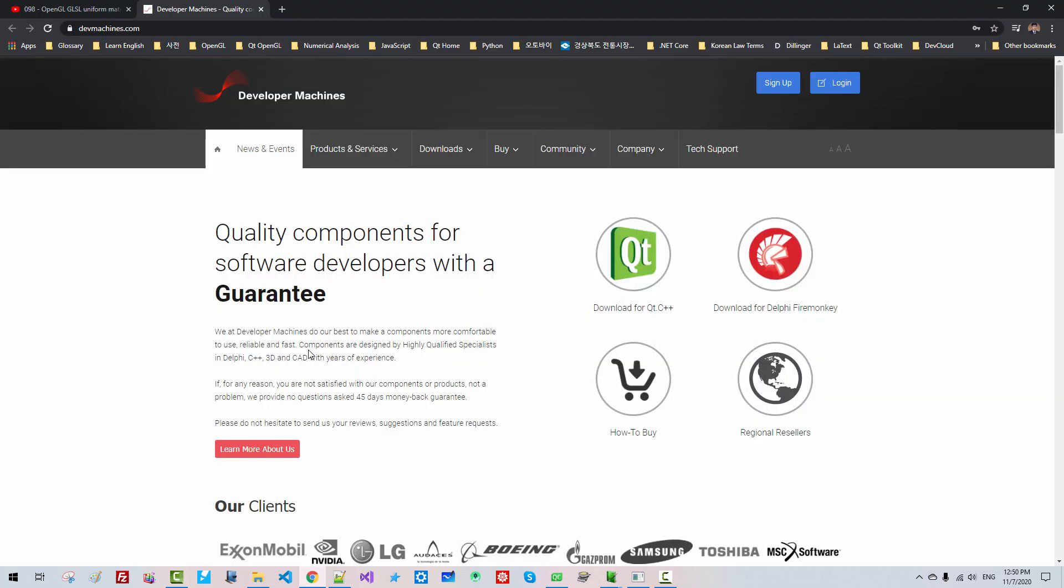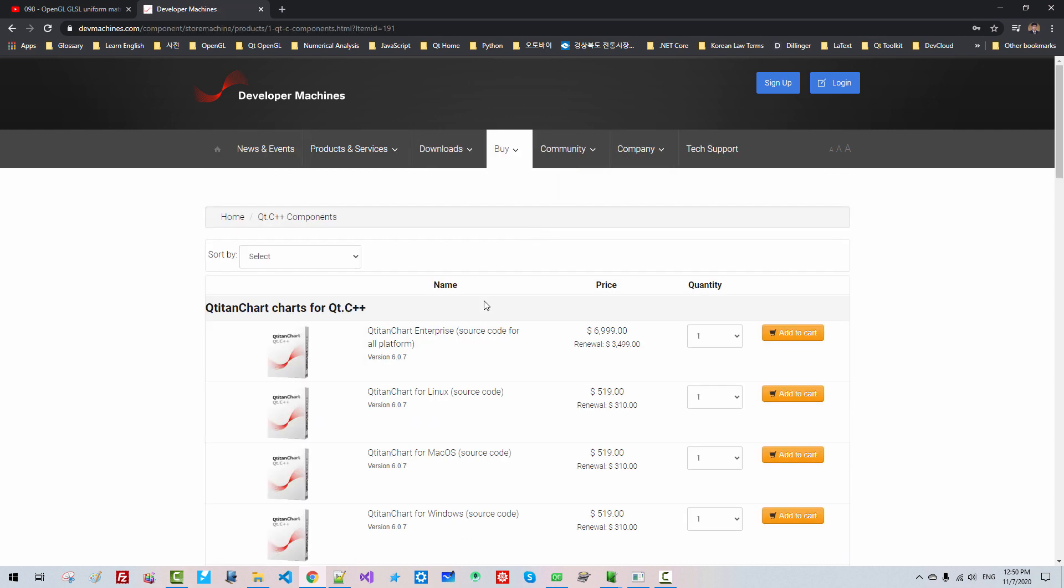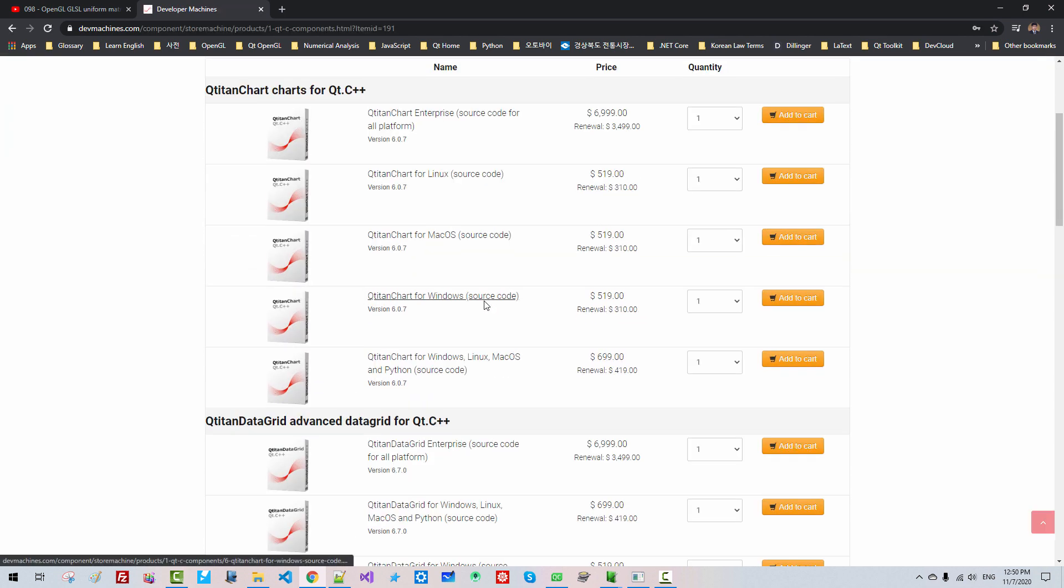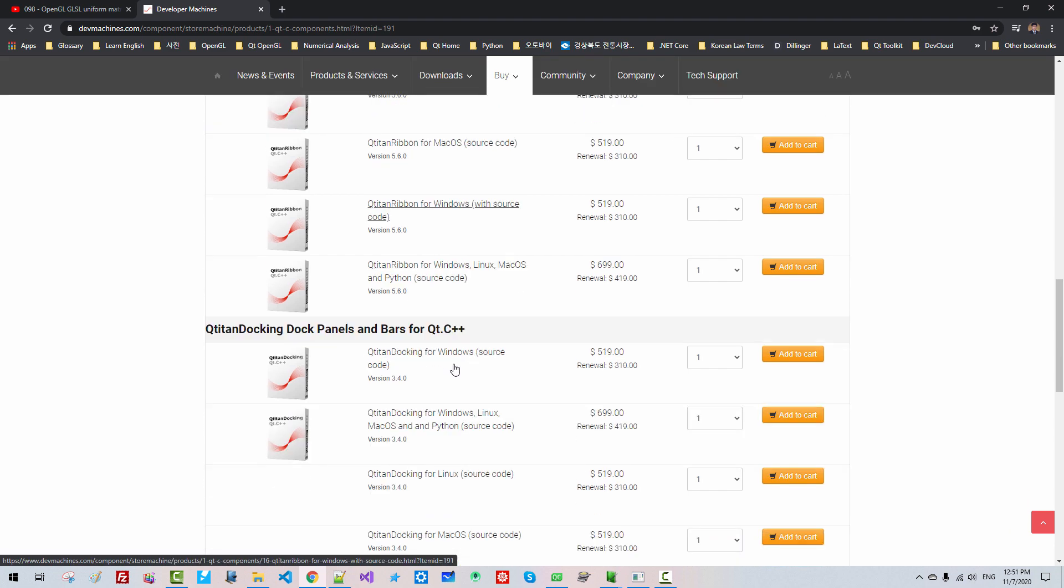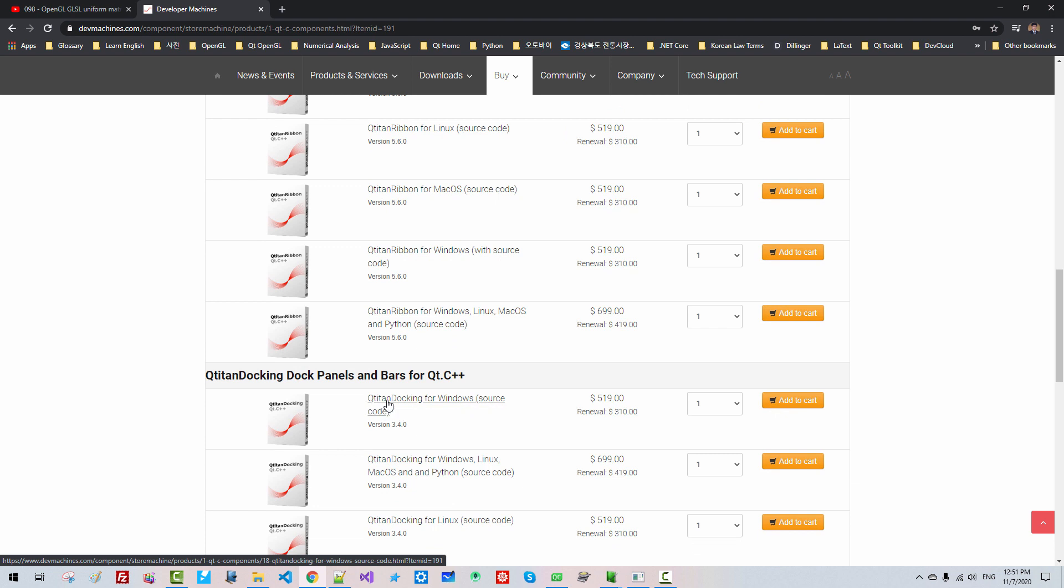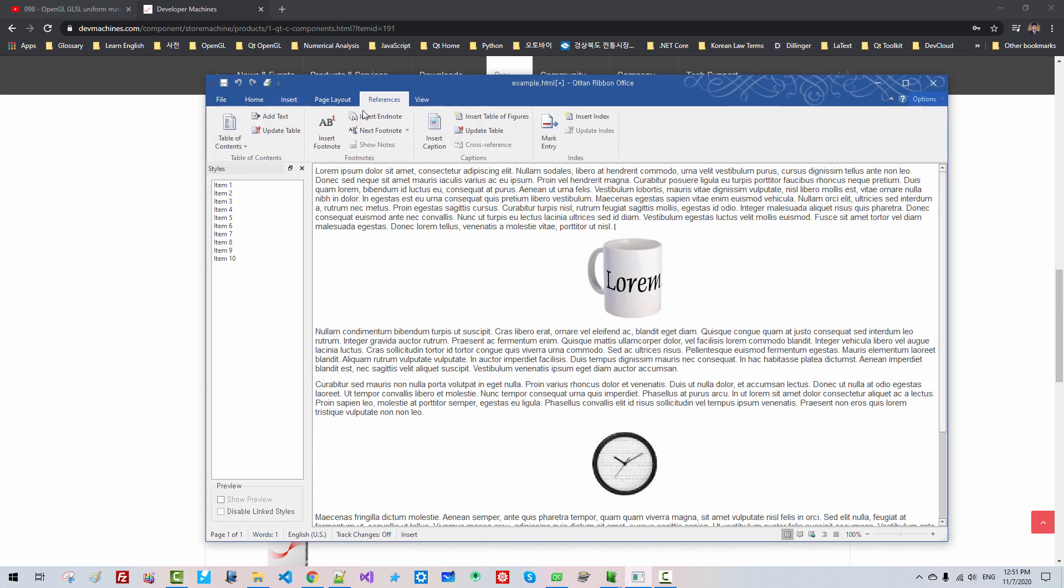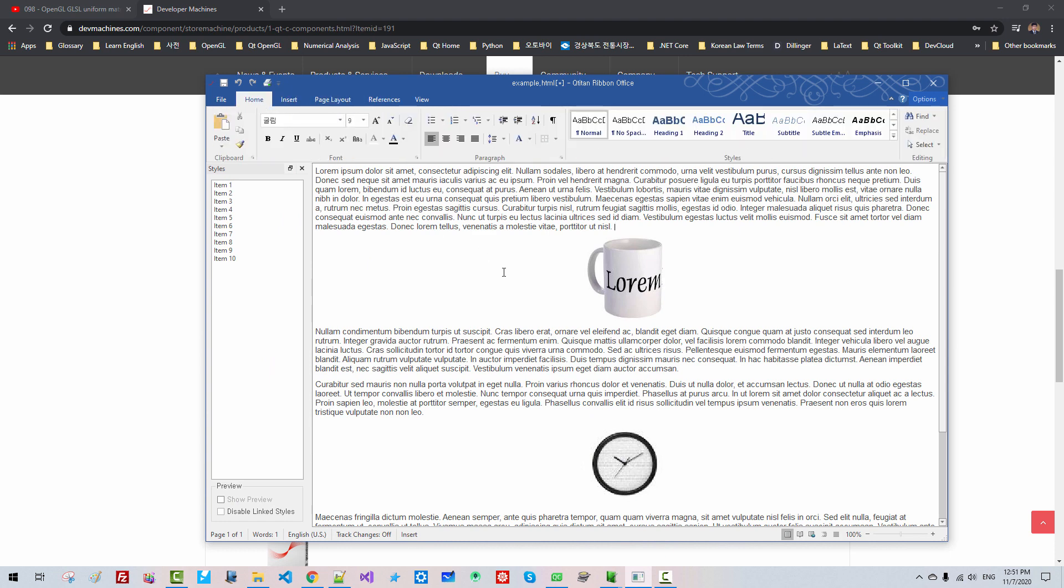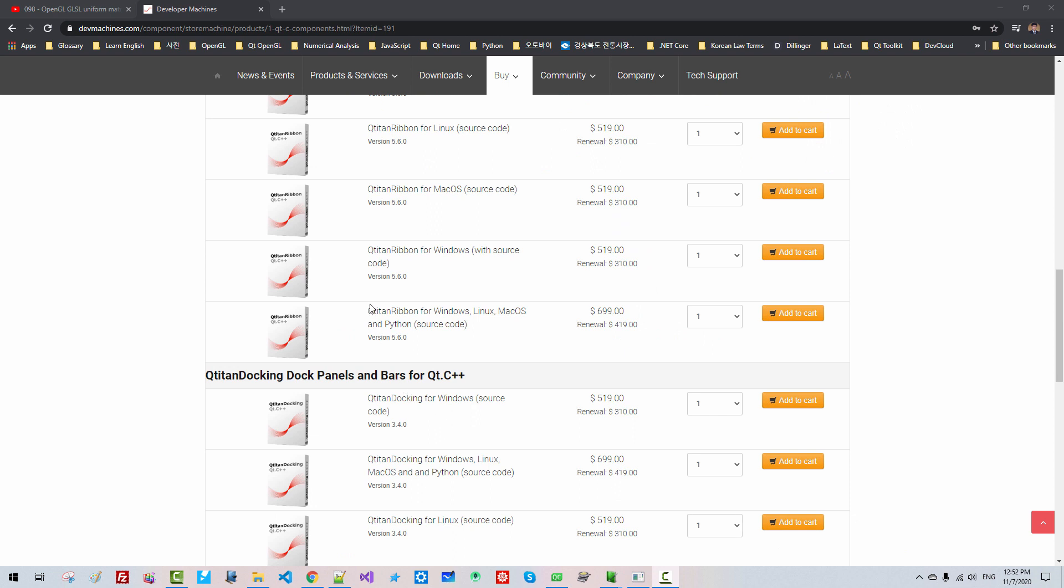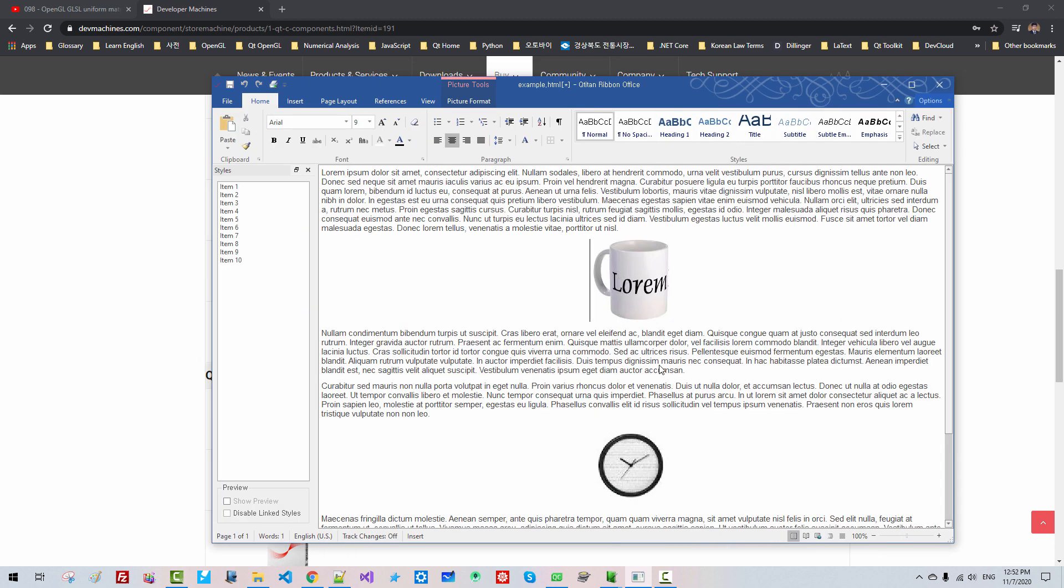I will recommend you to purchase your own copy, Qtitan Ribbon for Windows and Qtitan Docking for Windows. Then you can follow my tutorial videos to create ribbon-based Qt applications. To purchase these tools is up to you. But if you invest your money and the time, your future as a professional programmer will be different.